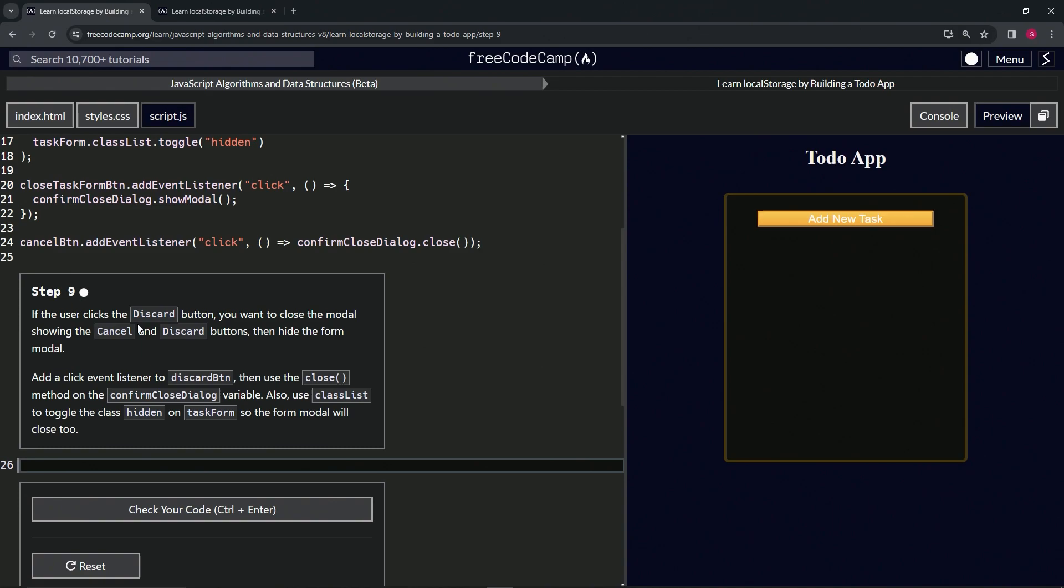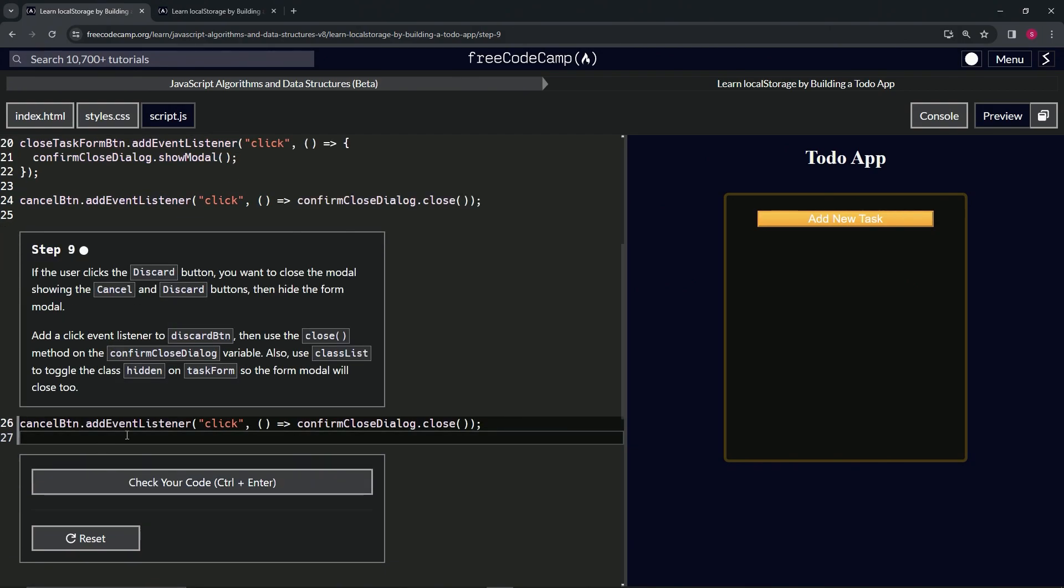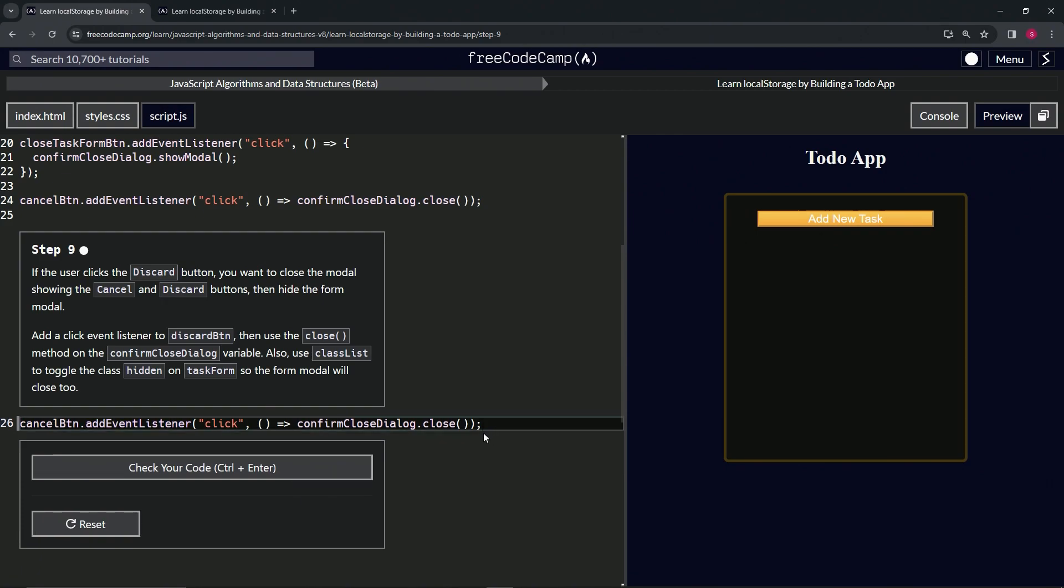All right. So for this one, we're going to do a little Frankenstein operation. Let's take all of 24. Let's triple click 24 like this. Triple click. Boom. Copy it. Drop it off. Right. Let's get rid of 27. Just like that. And now what we'll do is we'll change cancel button to discard button. So discard.